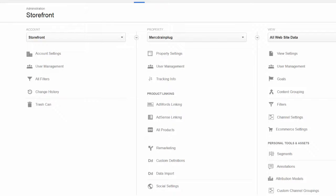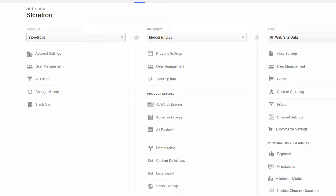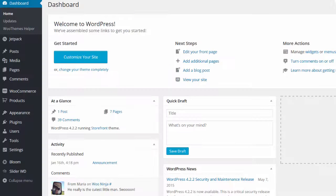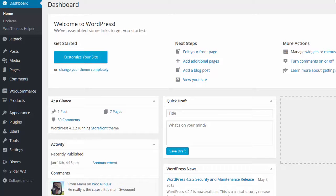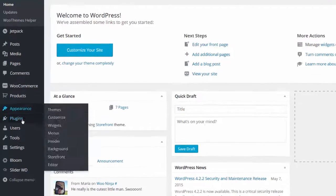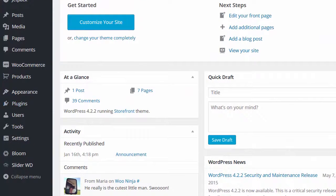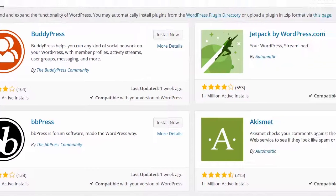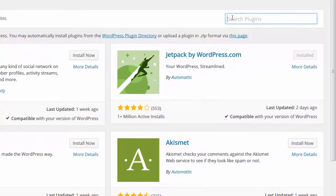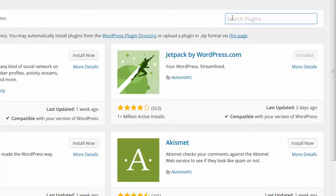Since you're using WooCommerce, the easiest way to integrate your store with an Analytics account is through the WooCommerce Google Analytics Integration plugin, which we'll do next. In your Storefront dashboard, go to Plugins, Add New, and type 'WooCommerce Google Analytics Integration'.